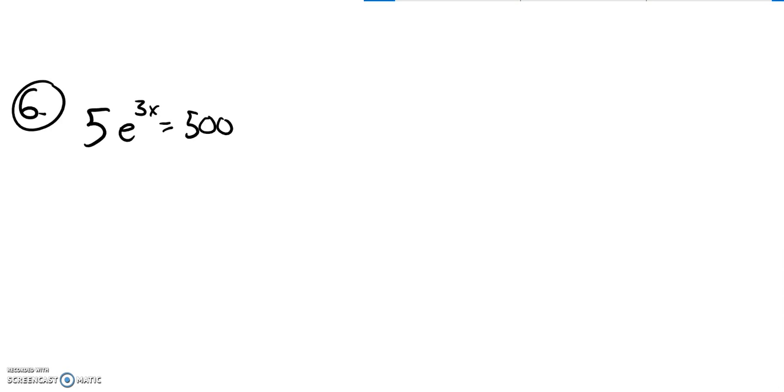This is Math 141, practice number 2 for exam 2, and this is problem number 6. We're supposed to solve this.